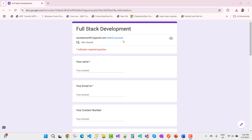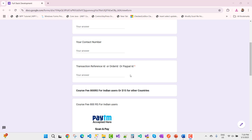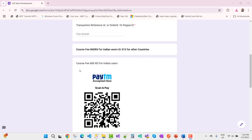To get the full-stack membership course, you need to fill in a form — the form link is available in the video description box. Check your video description, fill in the form, and after that you will get a confirmation message. The form requires your name, email ID, contact number, transaction reference ID, order ID, and PayPal ID.